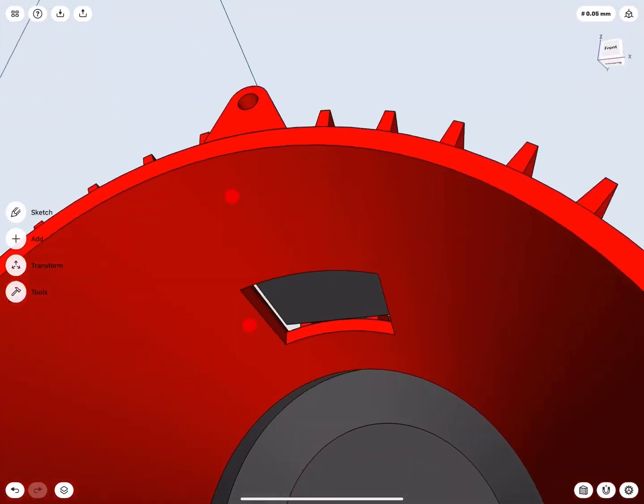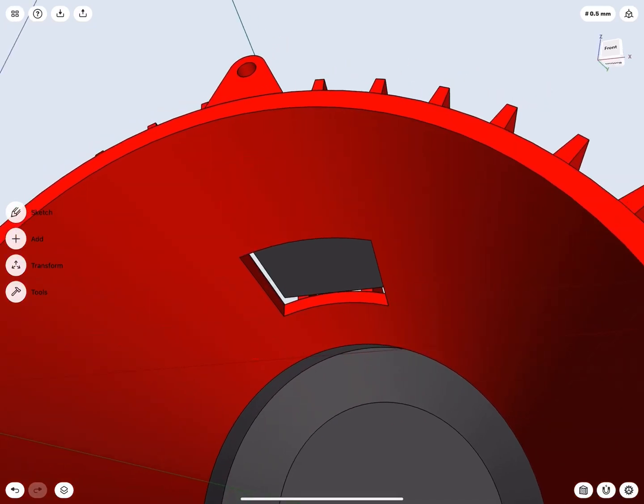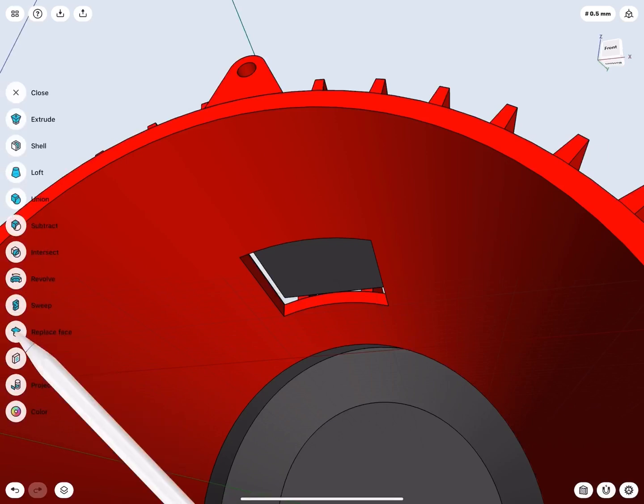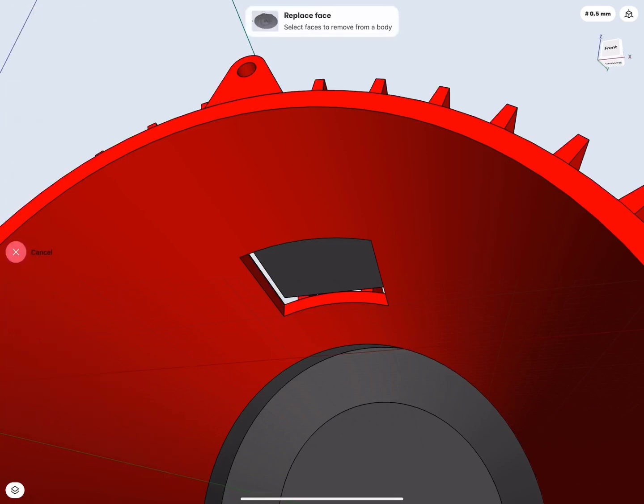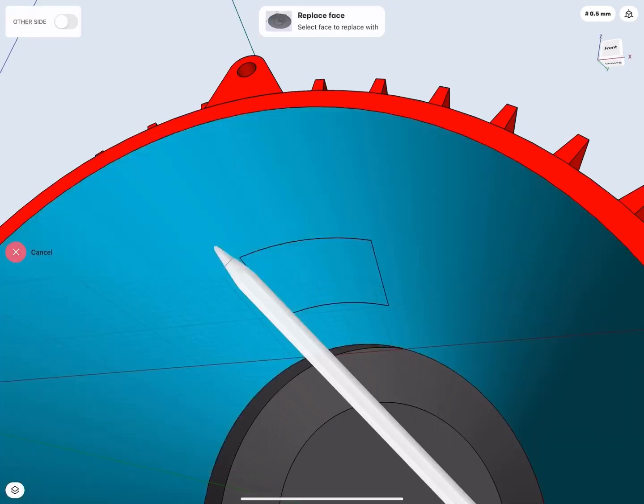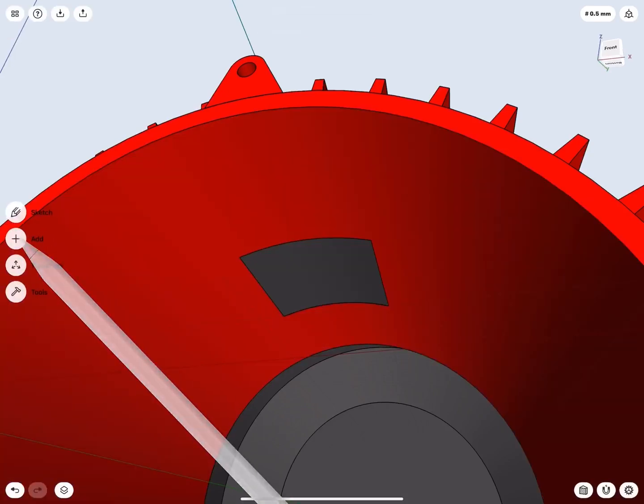Notice how we need to fill this hole on our cylinder. The best way to do this is by using the Replace Face tool. Go to Tools slash Replace Face. Select the face you want to remove from the body. Tap Next. Select the face you want to replace it with. Tap Done.